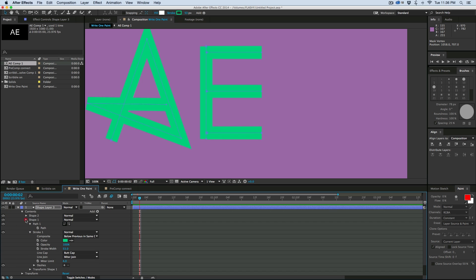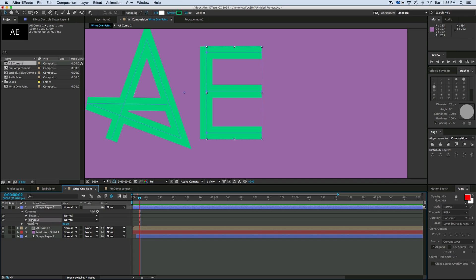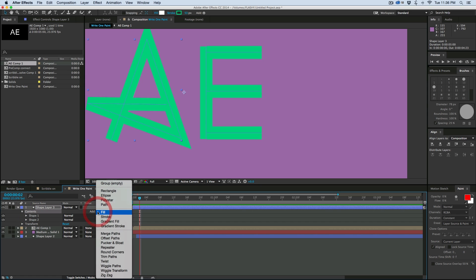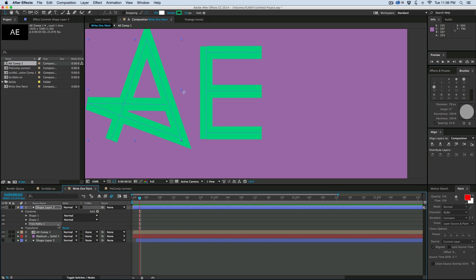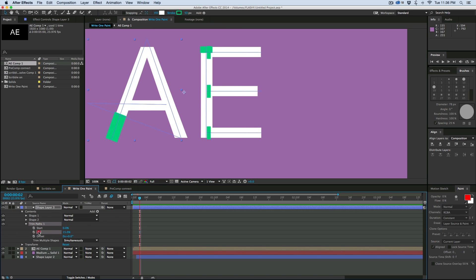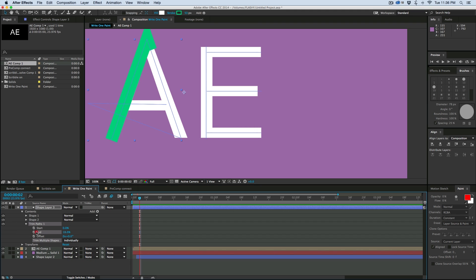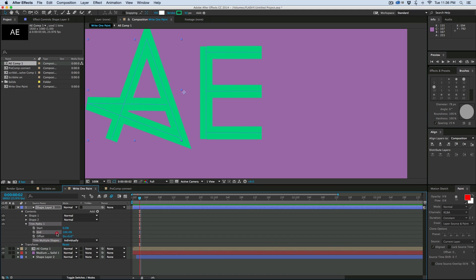Now what I'm going to do is add a trim paths. But since the A was in shape one and the E was in shape two, I need to move these so shape one is on top and shape two is on bottom. Now select Contents, go to Add, then Trim Paths. What trim paths does is it just writes it on — but it's doing everything at the same time and I don't want that. Down here it says Trim Multiple Shapes and it says Simultaneously — I want to change that to Individually. Then what it does is write it on perfectly.